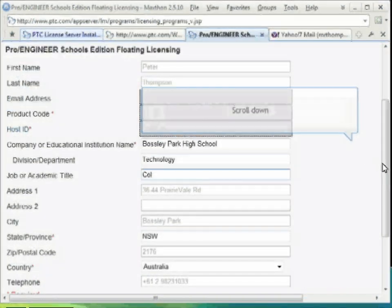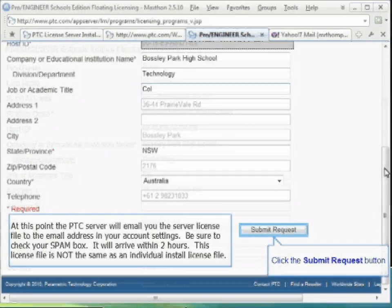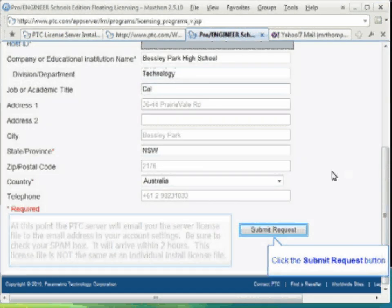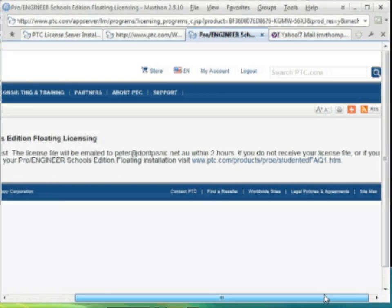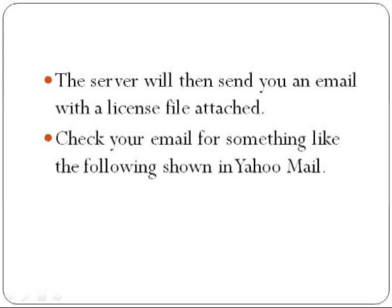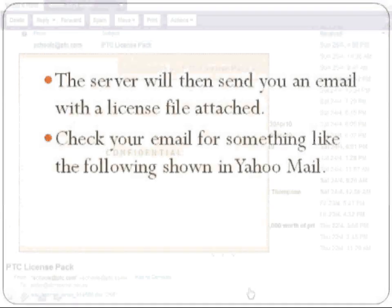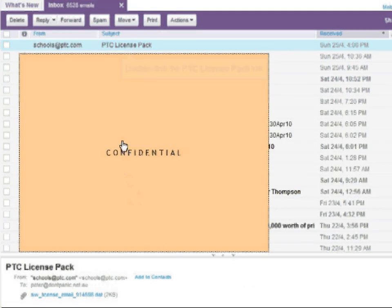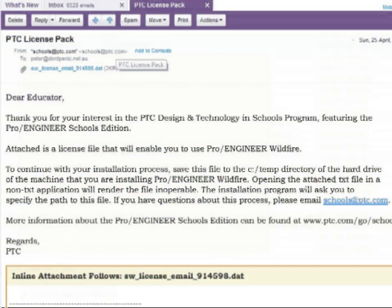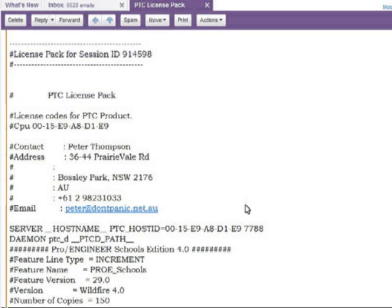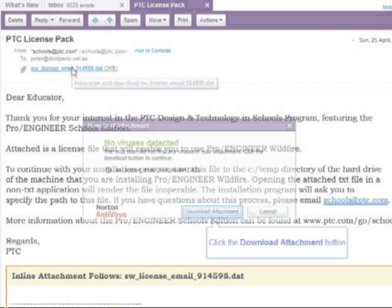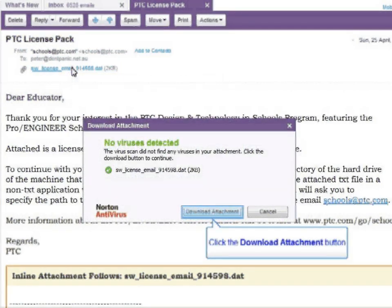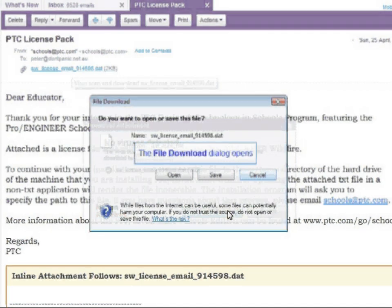When you have typed in all your details, submit this request. It is going to send to your email address — the email address with which you are registered at the PTC website. It is going to send you a license pack, which will contain a .dat file. This is the license for the server, not for your local machine. Download this attachment and save it somewhere where you can recover it later.